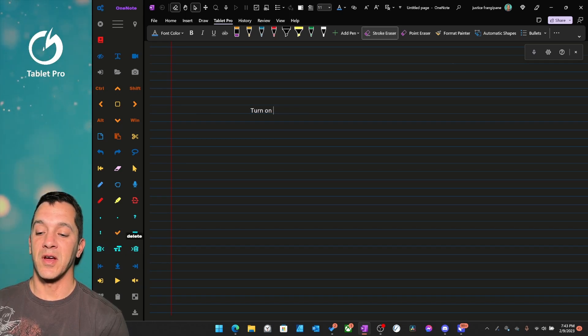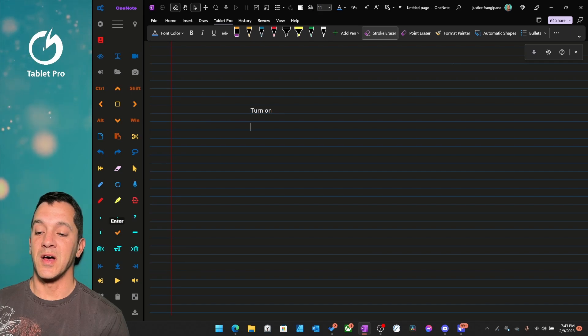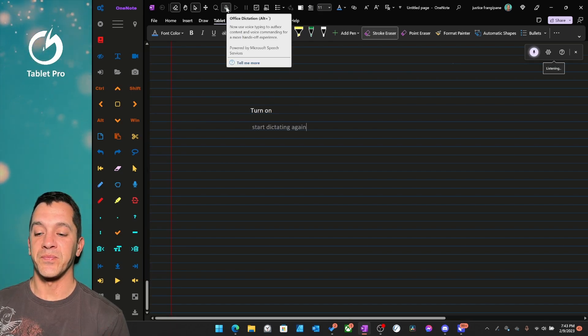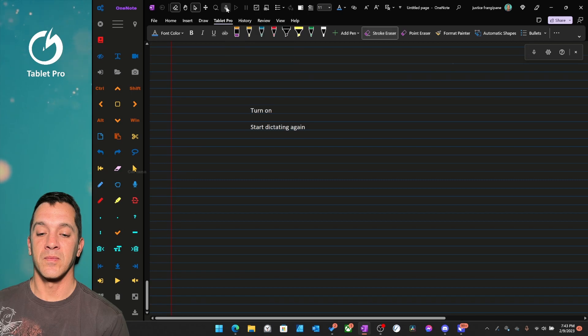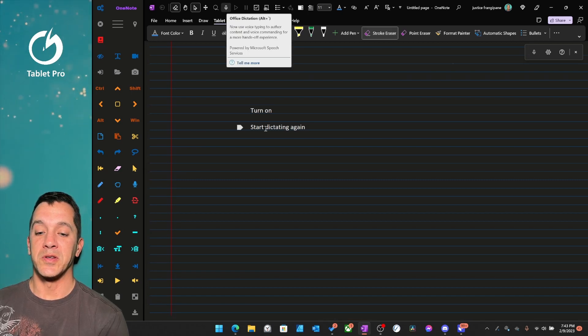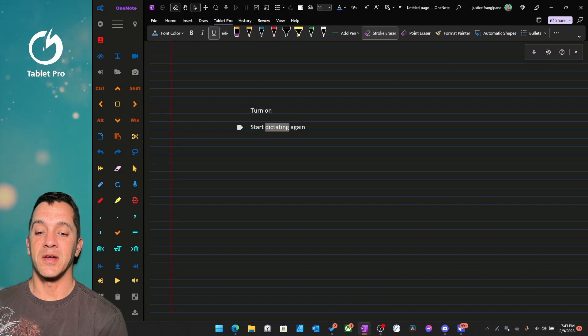Delete to the right, start a new line, start dictating again, and then we're going to make this underlined.